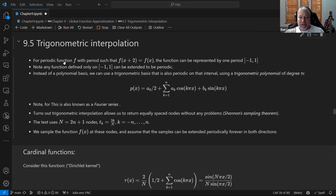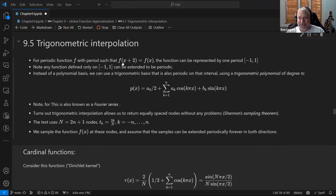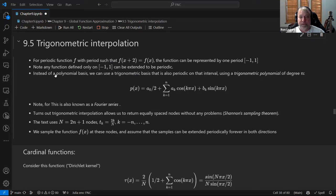The idea here is we're talking about a periodic function — a function that repeats over and over again. He's restricting it, with no loss of generality, to the period of minus one to one. If your period is not minus one to one, you just rescale your x coordinate. So period is two, meaning it repeats every two units across the x-axis: f(x + 2) = f(x). You can think of any wave-type thing that repeats as being periodic.